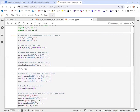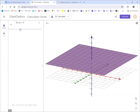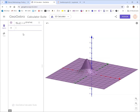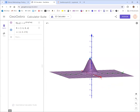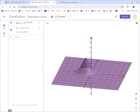Switching to GeoGebra for interactive graphing, we type in the function and enter the critical point as an ordered triple. You can clearly see that this point is the maximum value and appears to be the absolute maximum. This only works for a function of two variables — with three variables you can't graph it directly.